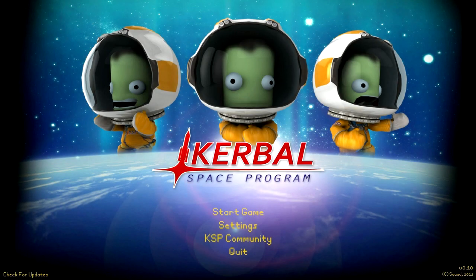Hello everyone, and welcome to my second foray into Primordial Kerbal Space Program. In this episode, I hope to explore KSP versions 0.10, 0.11, and 0.12.